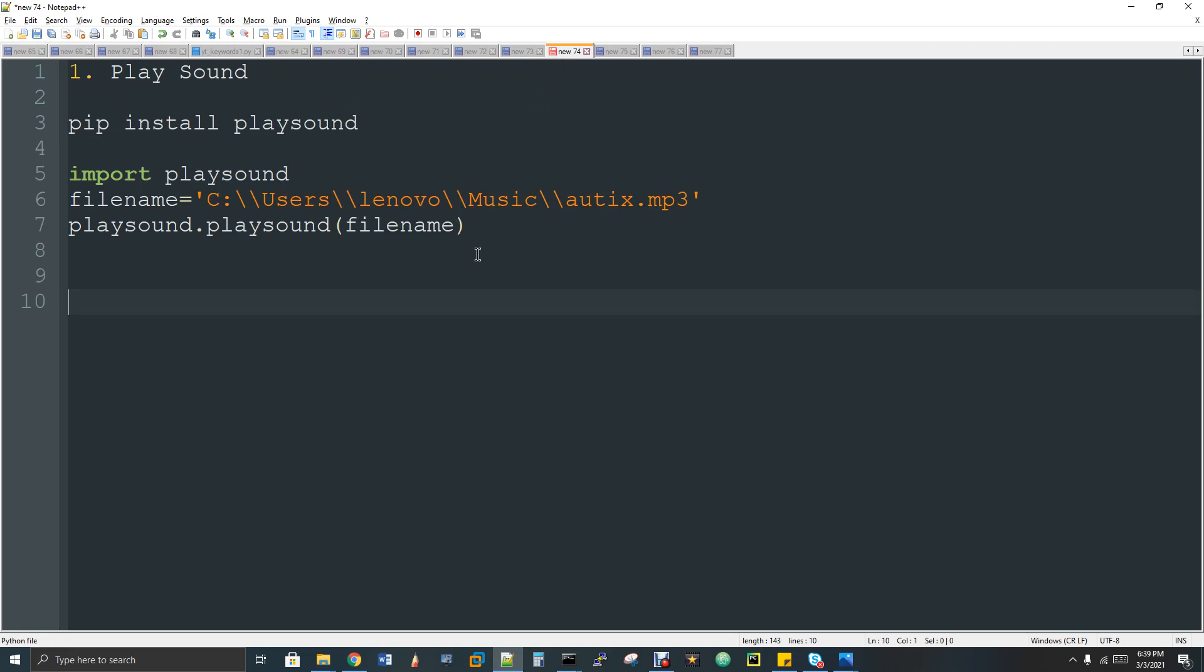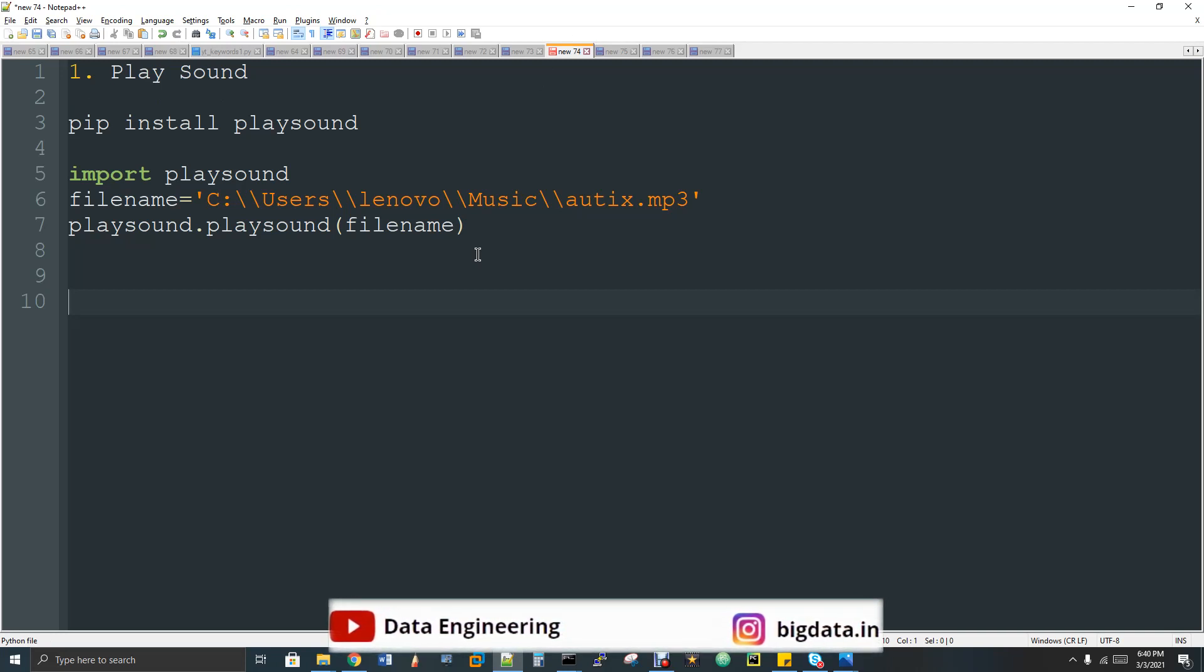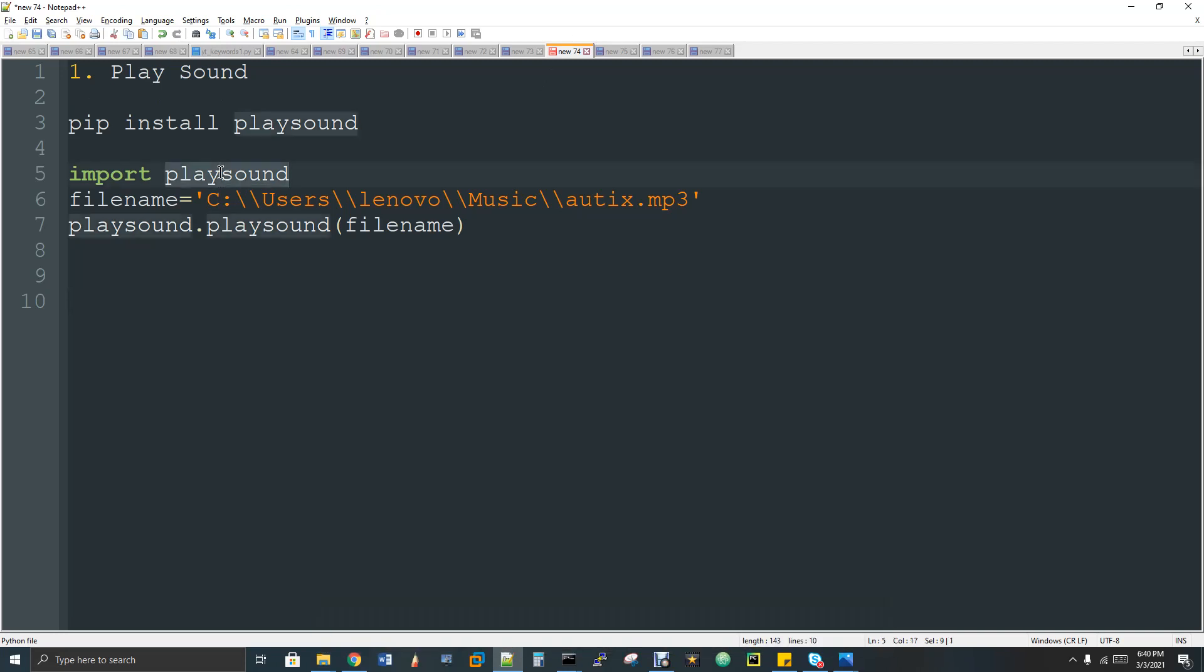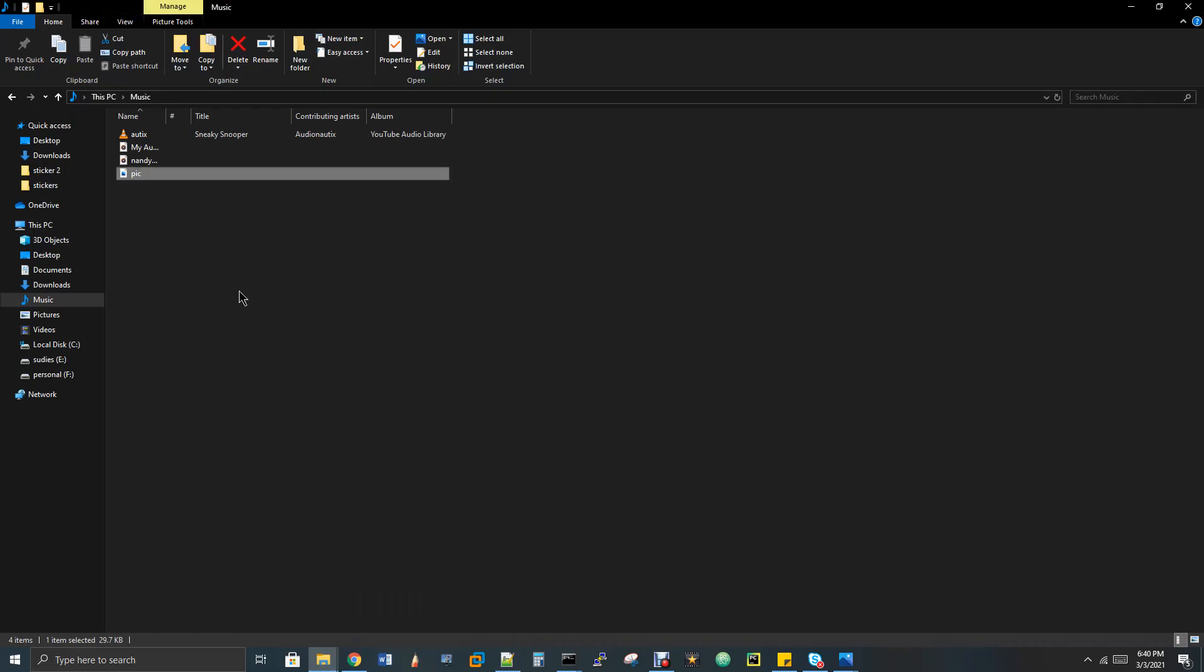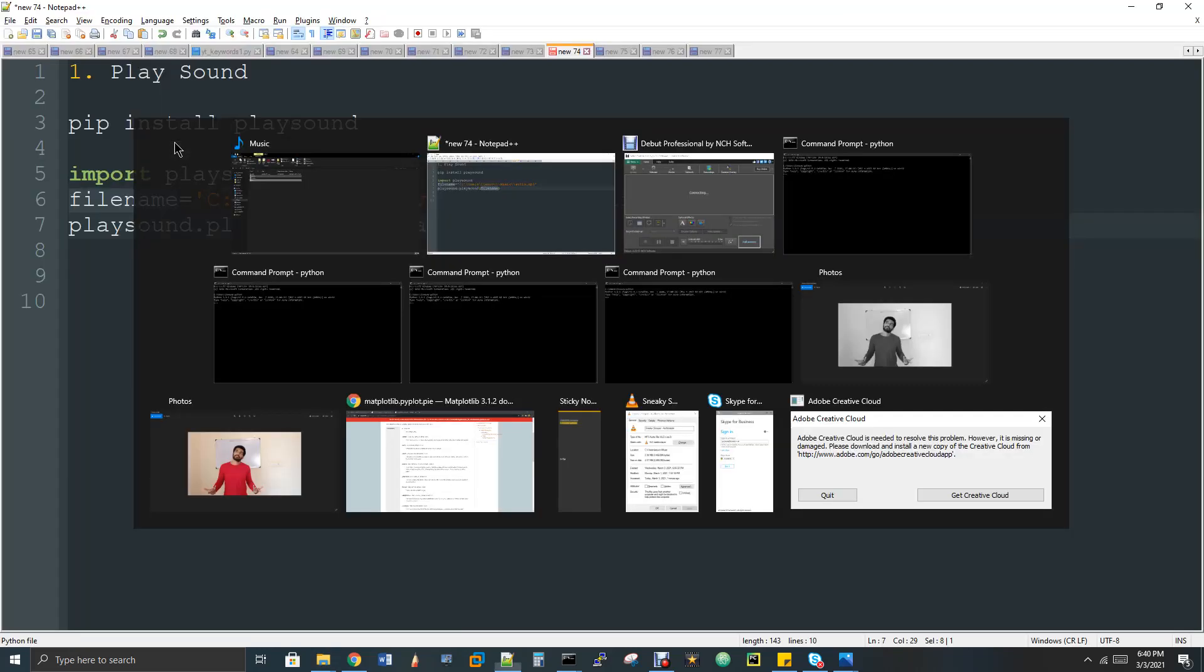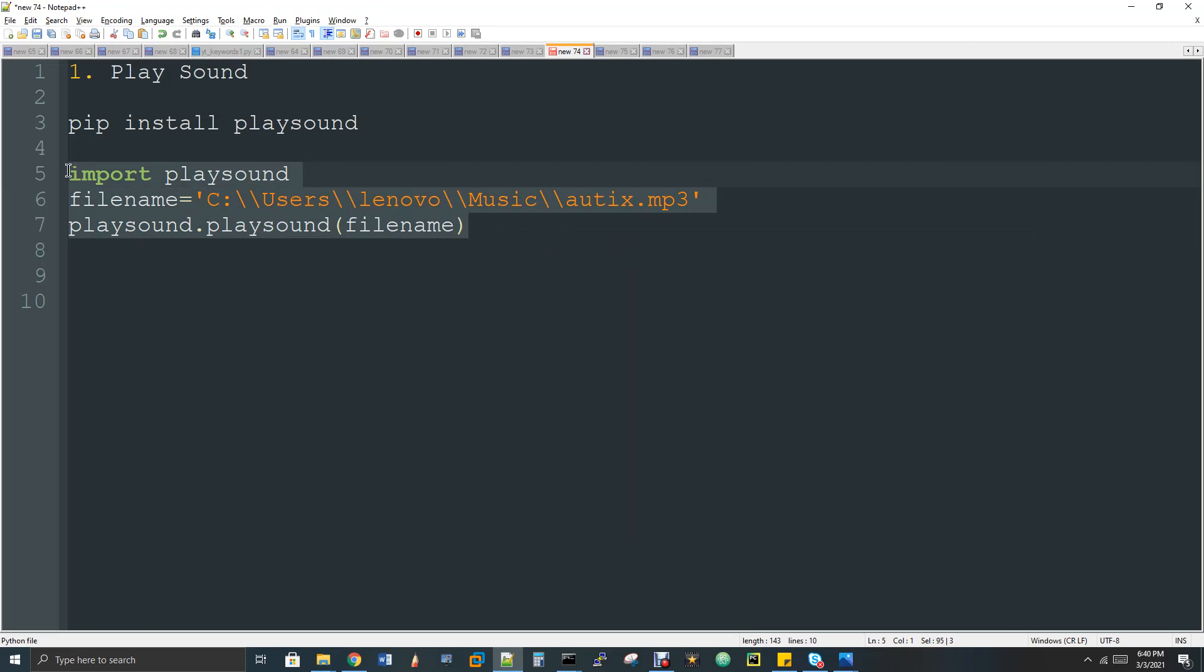I'm gonna give an audio file as an input and then the sound, the audio, will be played automatically with this play sound API library. You can install it with pip install playsound and then file name. You can give your mp3 file path and then invoke playsound.playsound with the filename as input. If you see here I have my audio here autax. Now I'm gonna run this. So if I run this, automatically the audio will be played and it will not open with any media player that got installed in your machine. It just plays automatically.